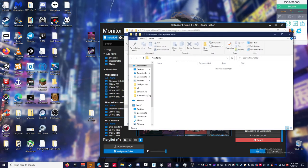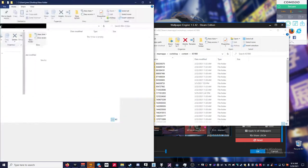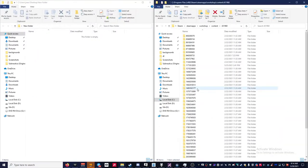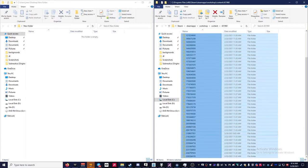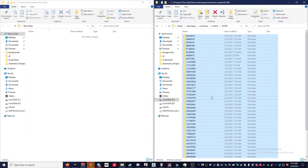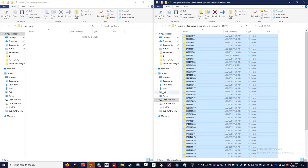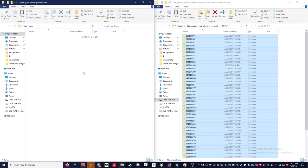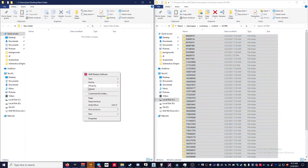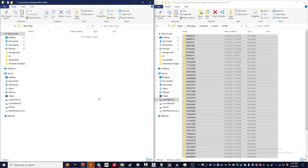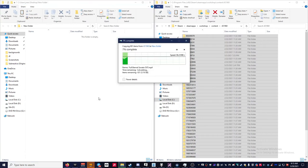And then just select everything. You can also press Ctrl+A, but I'm trying to keep it simple. And then just copy and paste.